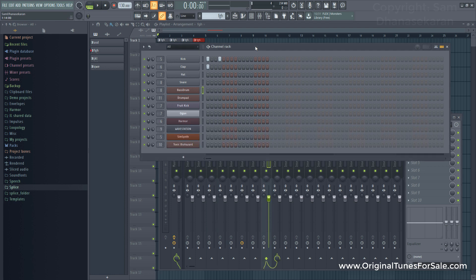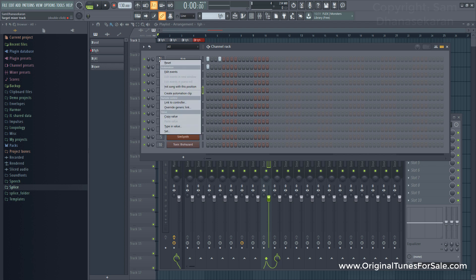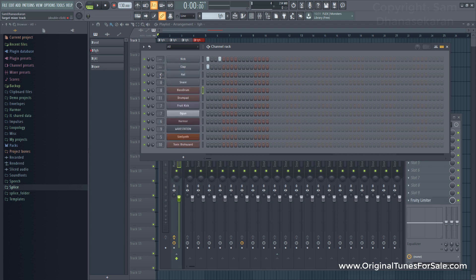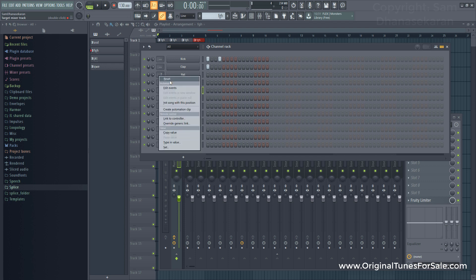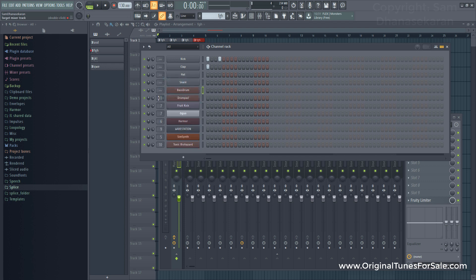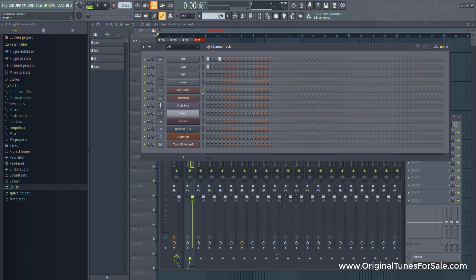So now the mixer part is done. How do I route all these things in an orderly manner? First, let me reset the channel assignments. To do that, do a right click and reset, or you can just scroll all the way to zero.